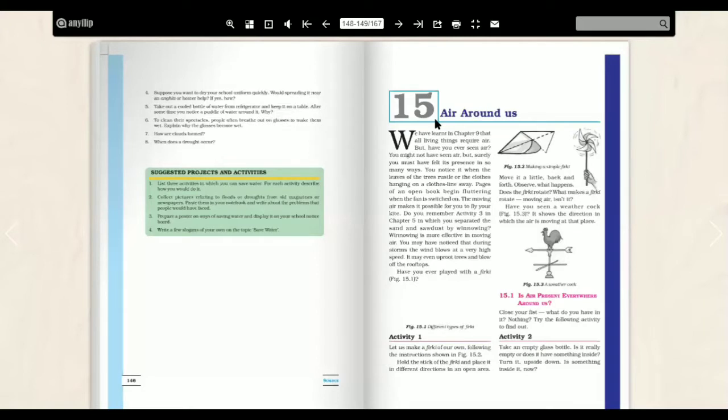Hello students, welcome to basic education. Now we will study Chapter 15, that is Air Around Us. So let's start.